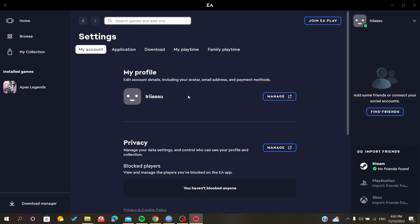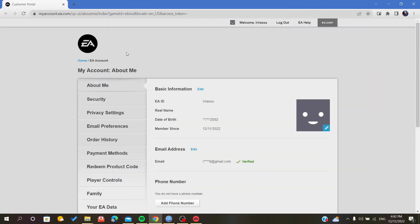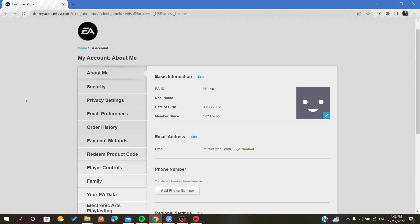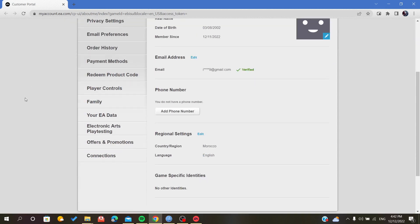You go to My Account, My Profile. Here you will find your nickname. You click on Manage, and that will transfer you to the settings portal on the website.